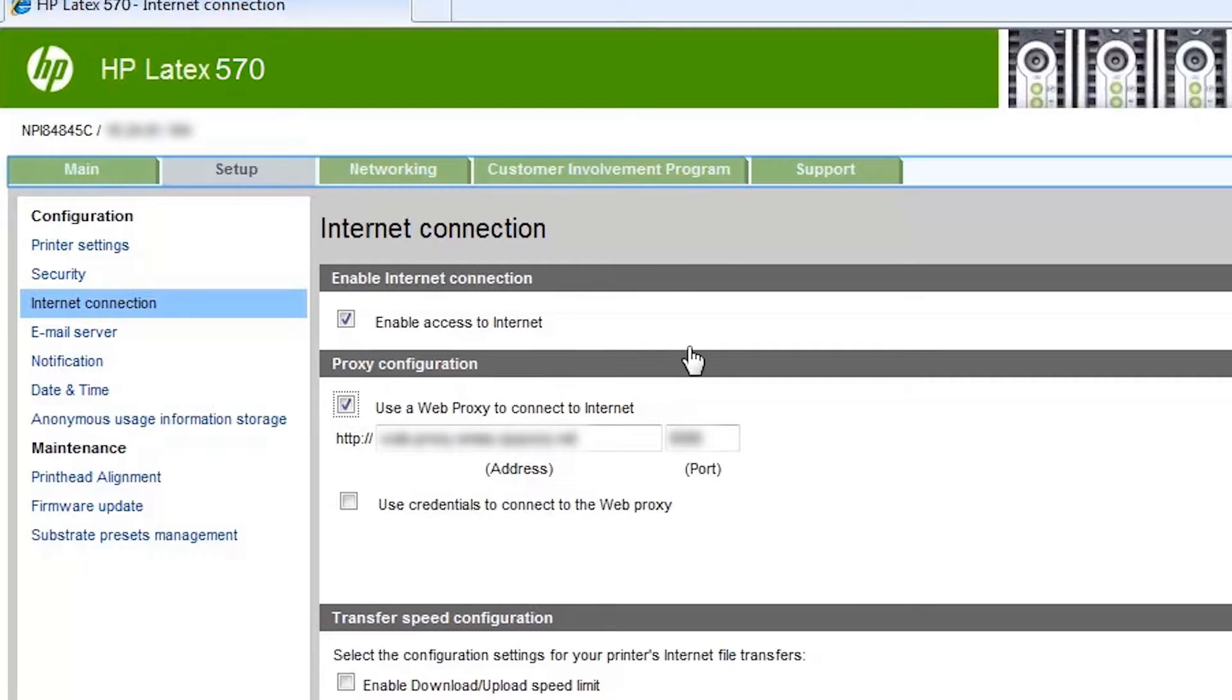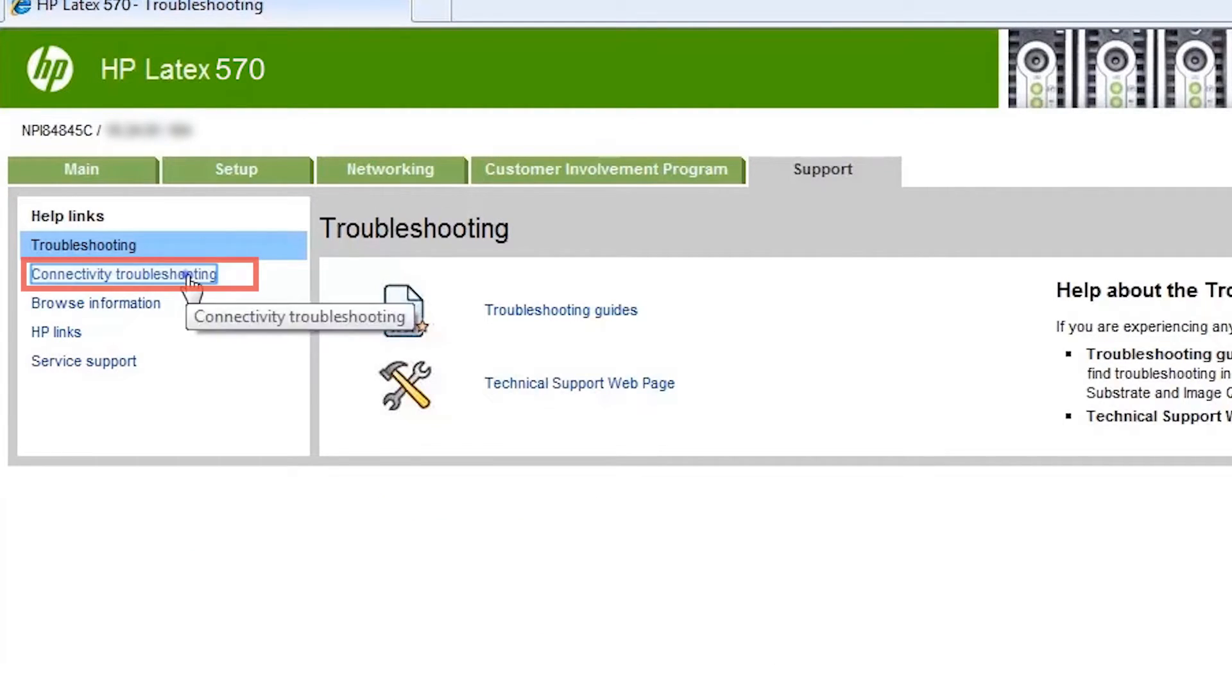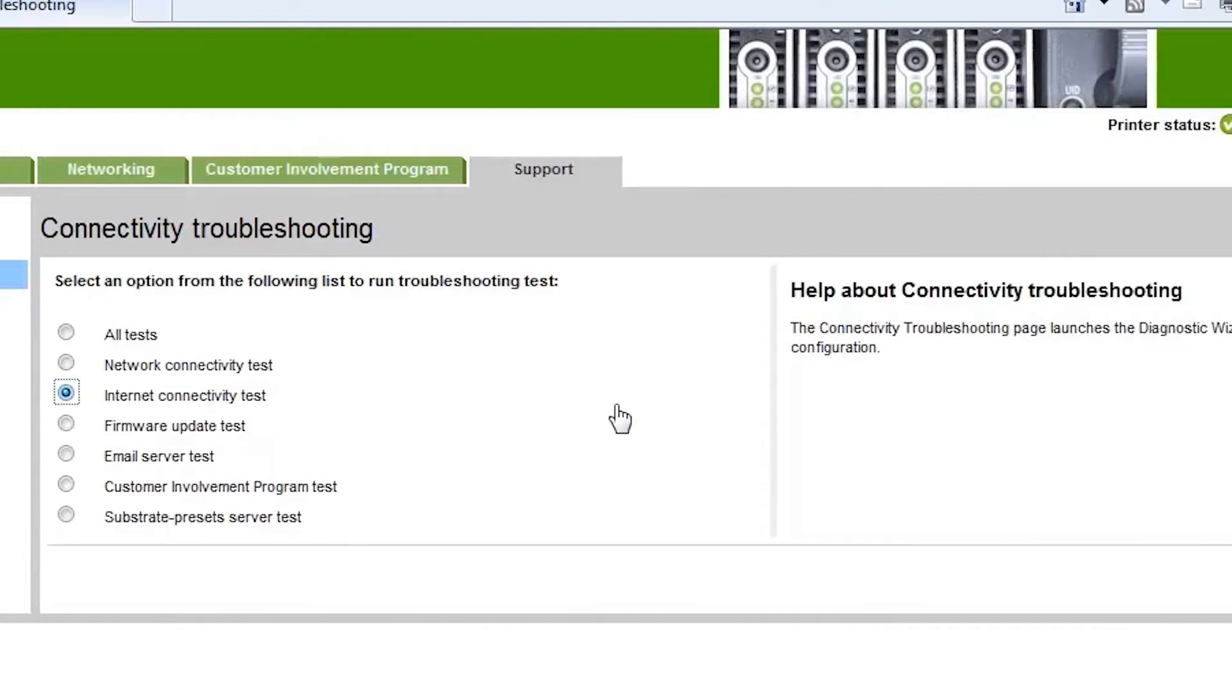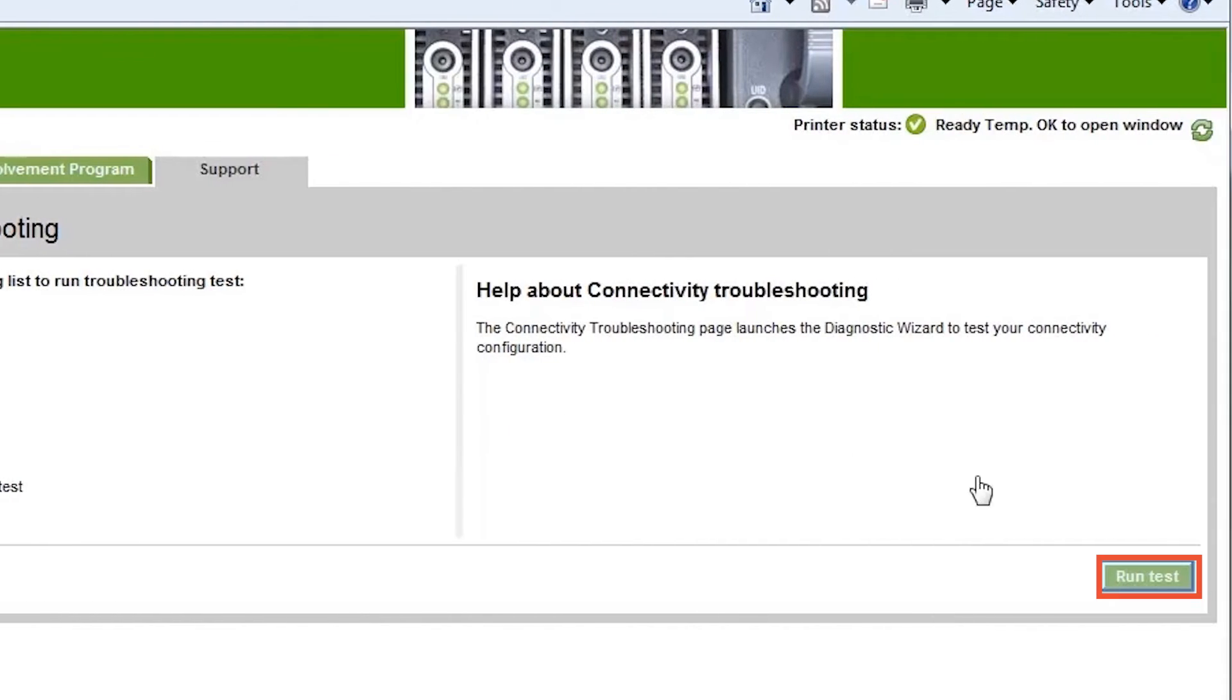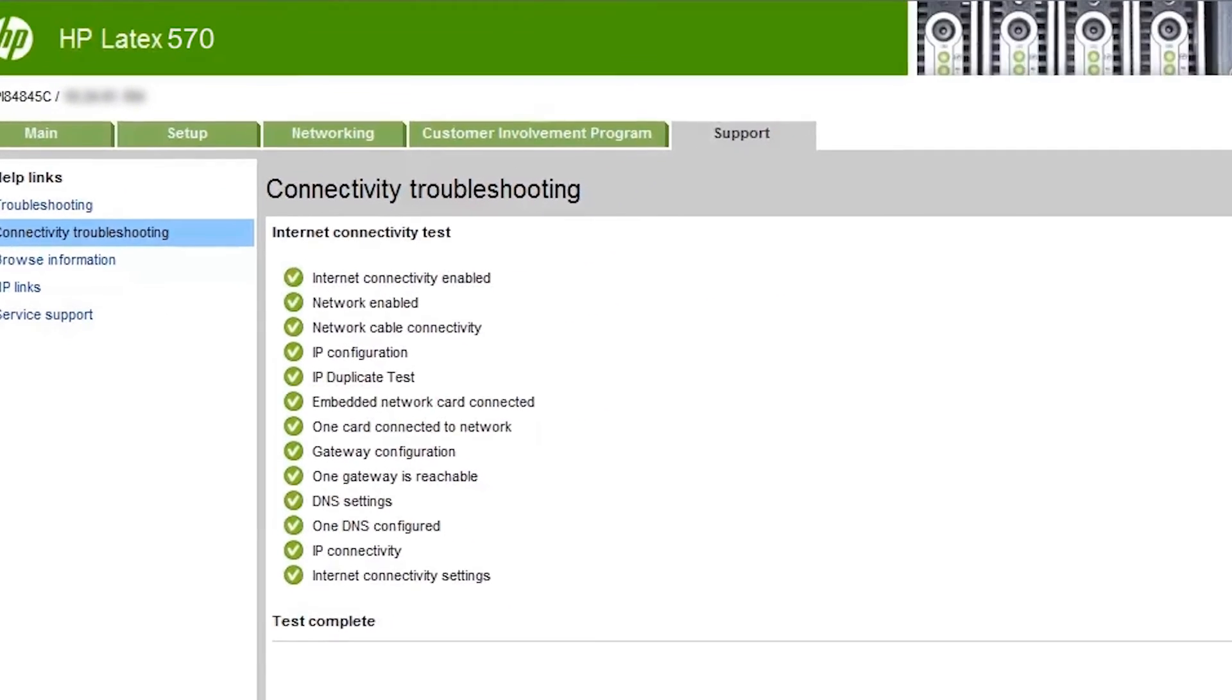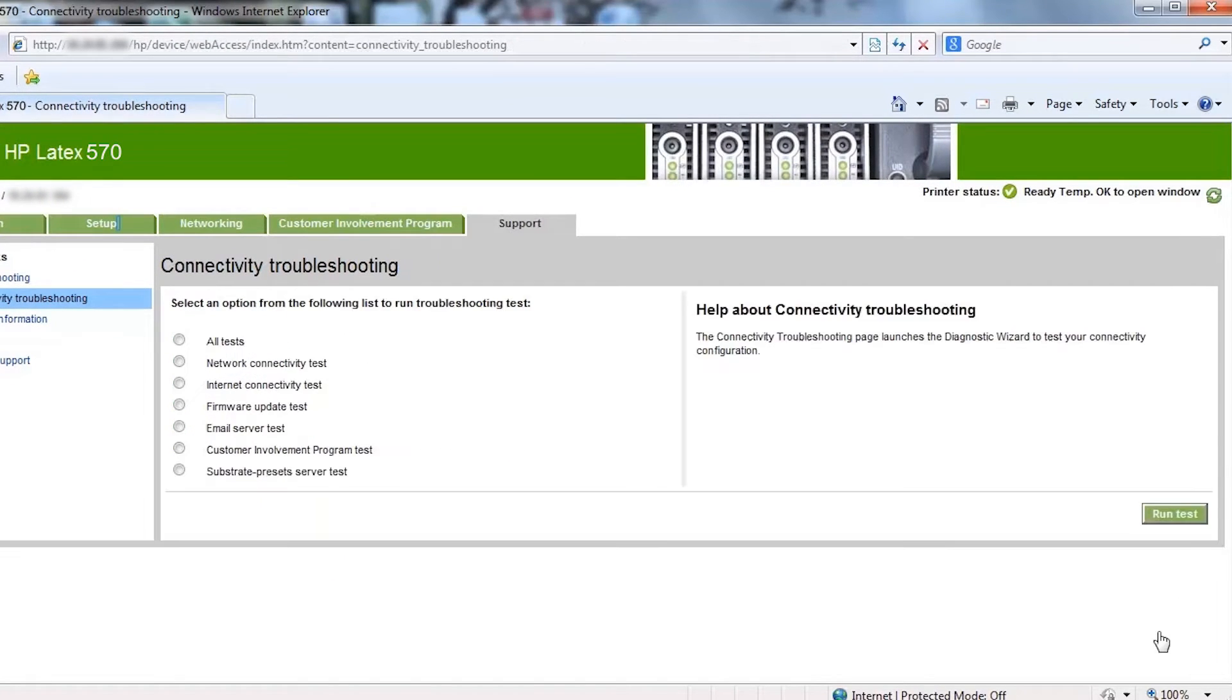To confirm the printer is correctly connected to the internet, click the support tab and then click connectivity troubleshooting. Select the internet connectivity test and click run test. If everything is correctly configured, a page displays showing the printer has passed all connectivity tests.